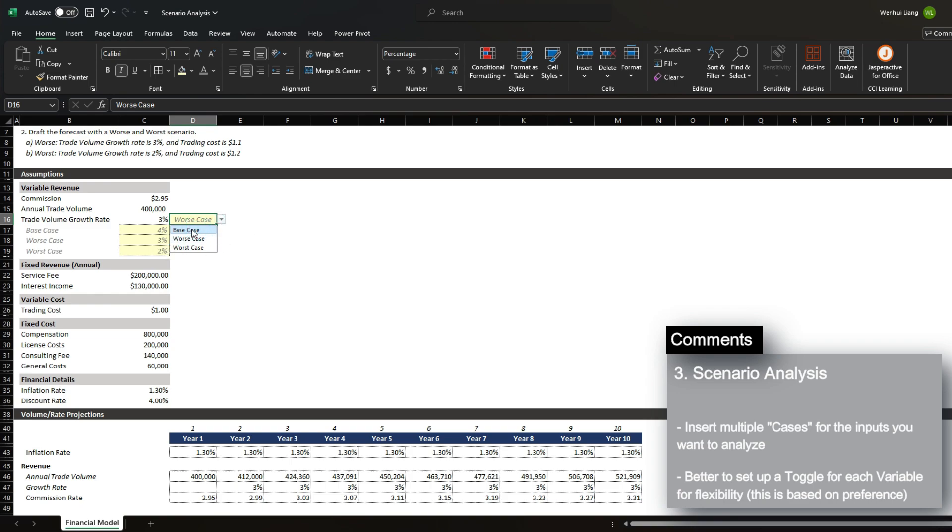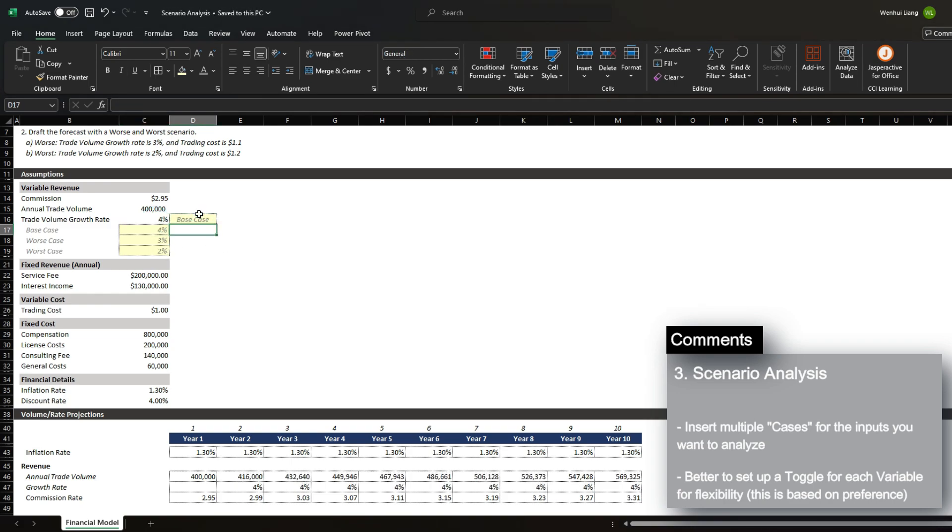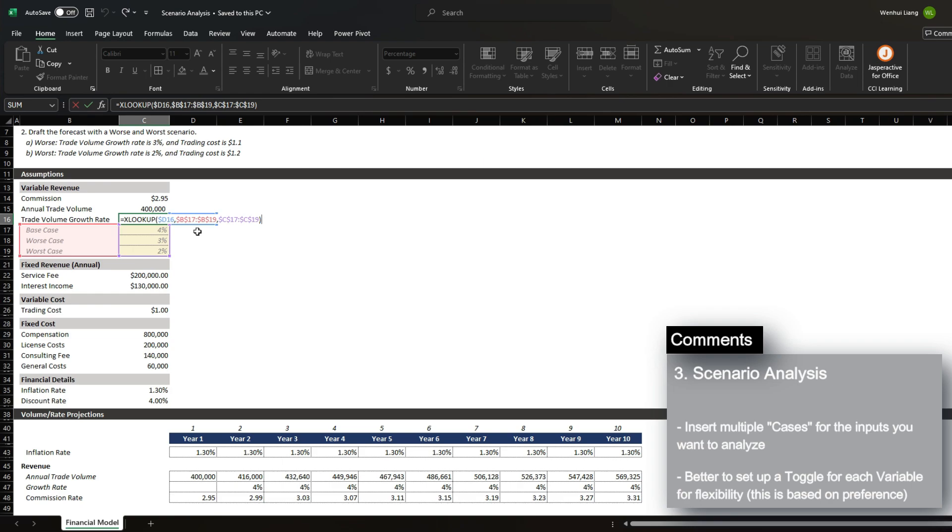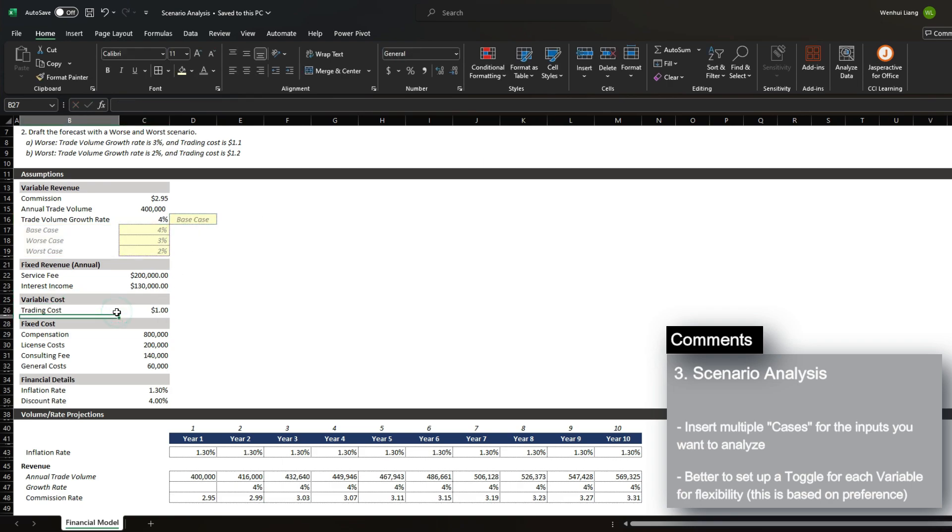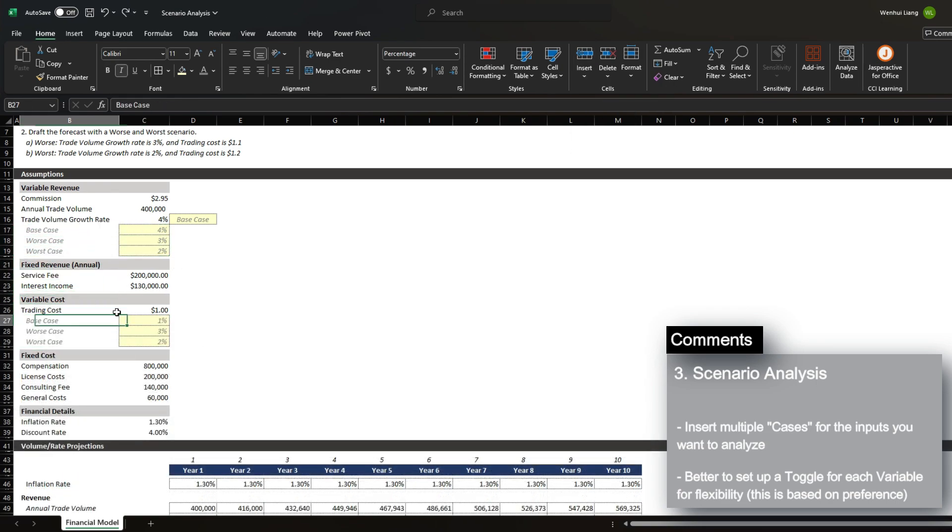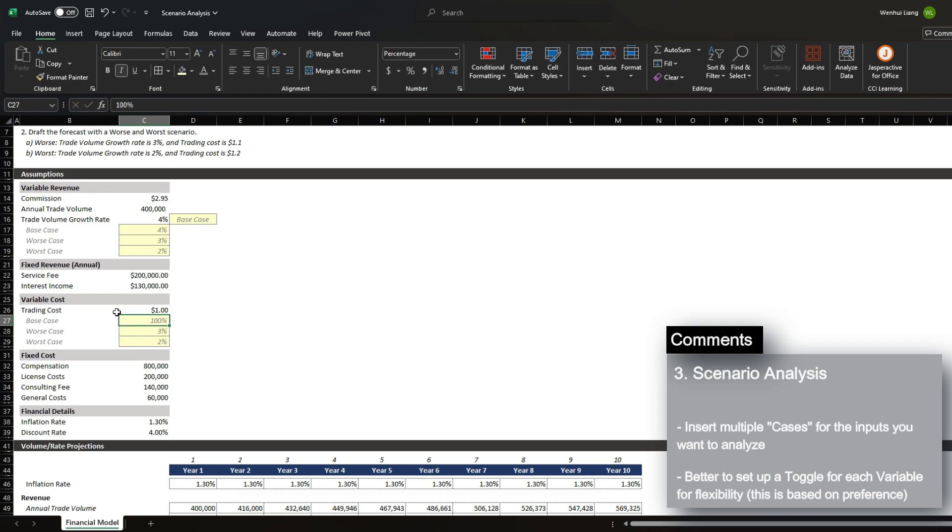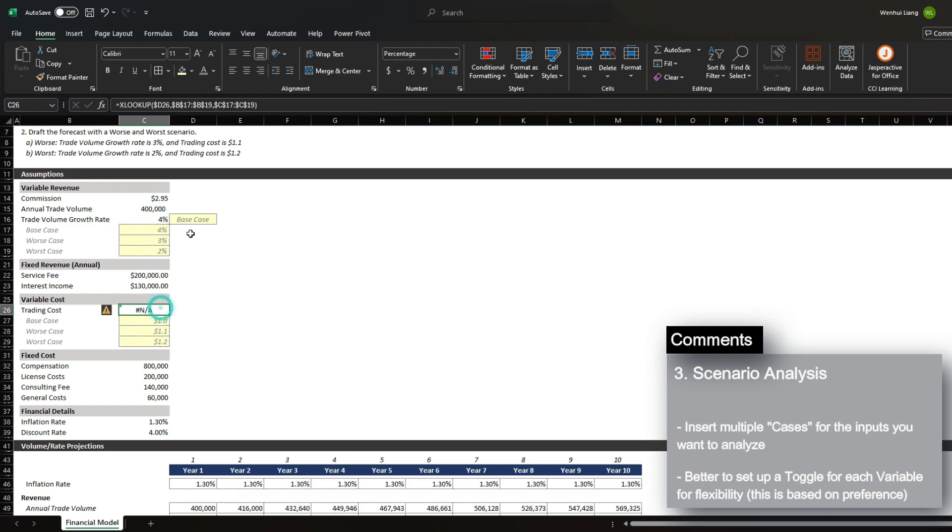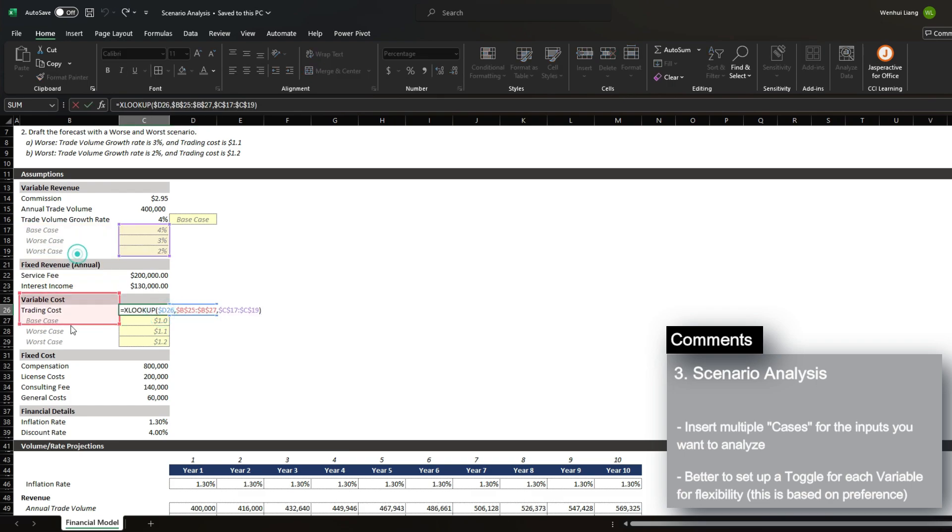Another option is to use the offset function, and normally people do this by using the numbers 1, 2, and 3, and I can go over this in a future video. However, my preference is to just use the XLOOKUP function as this is what I'm used to. And then for the trading cost, I'm going to add three rows as well, and then create a base case of 1, and then 1.1, and then 1.2. And the exact same scenarios I've done here. I'm going to use an XLOOKUP on these different cases.